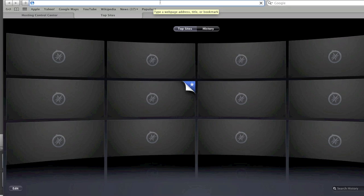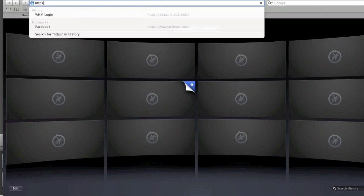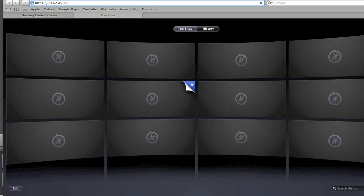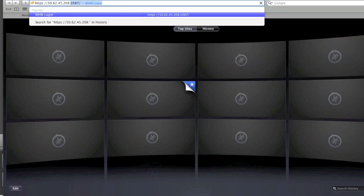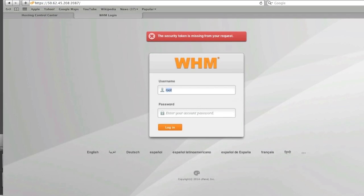Simply type in https colon forward slash forward slash your IP address colon 2087 and then here you will need to log in. The username in my case is root. Depending on your hosting provider it might be a username that you set up or a username that they emailed to you.